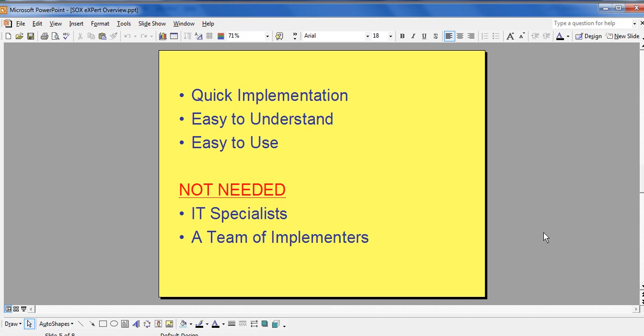Being Excel-based, cost savings are realized immediately since no other software or hardware is necessary. Another cost savings advantage is that implementation does not require IT specialists.